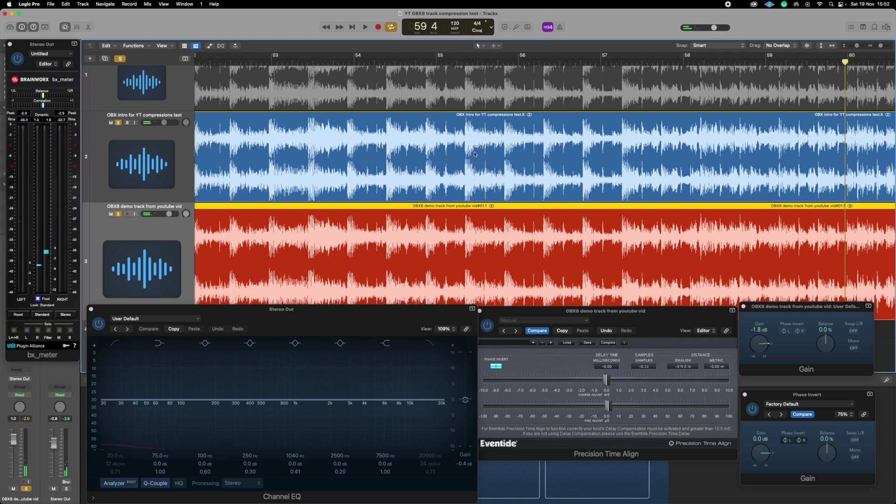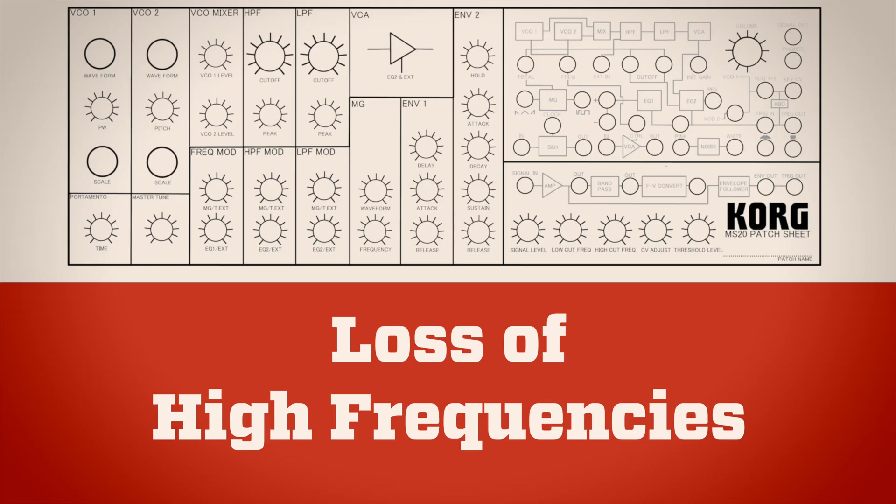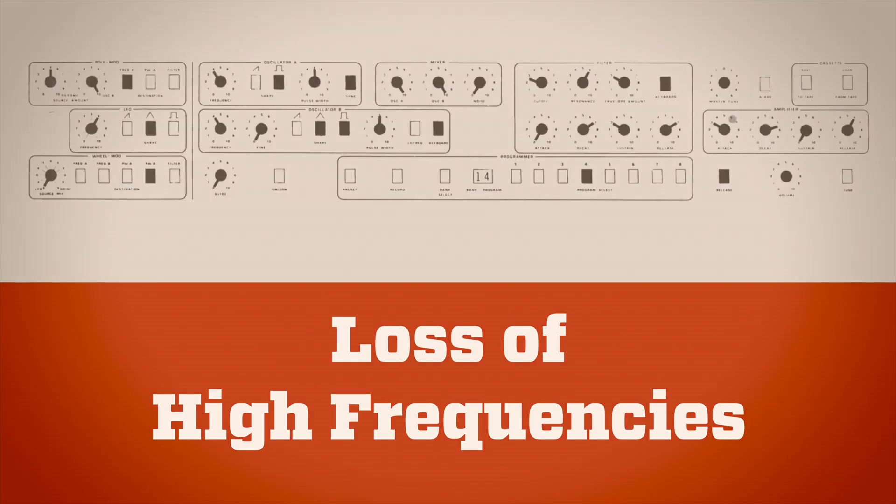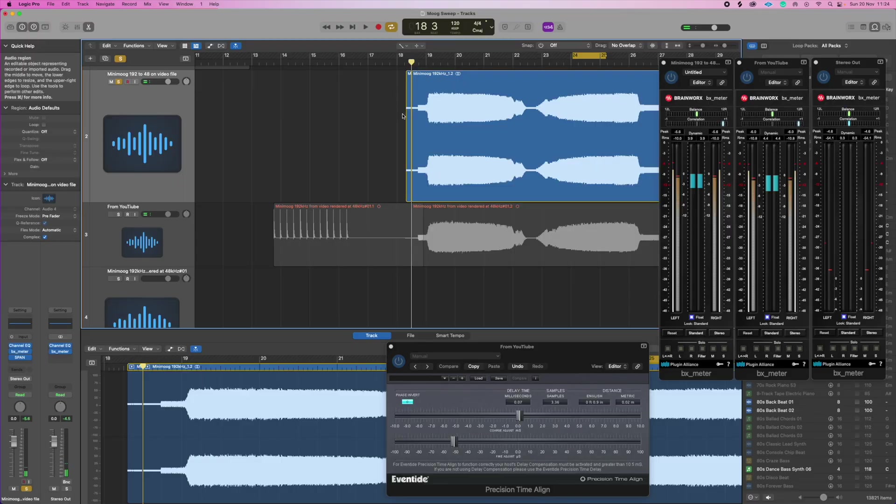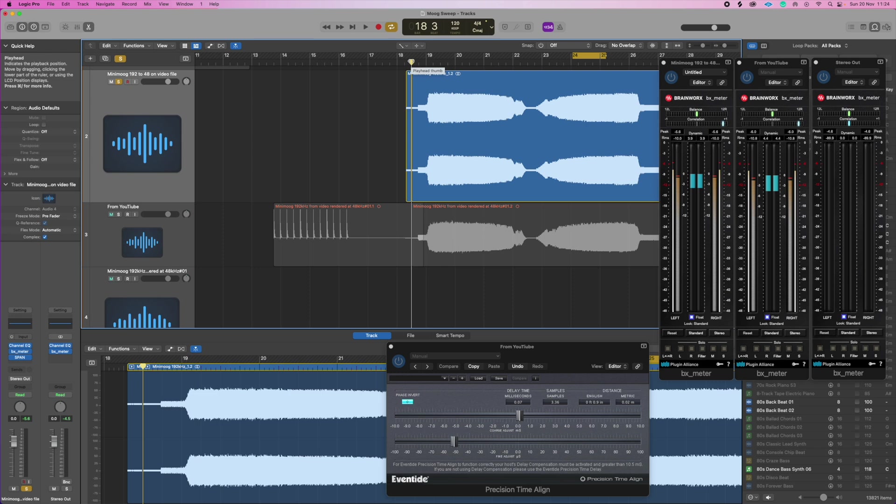So let's take a look at some individual filter sweeps now and see what it's doing to an individual tone. Okay, here's a filter sweep from a Minimoog and you might want to turn your speakers or your headphones down because these do get rather squeaky. So 5, 4, 3, 2, 1...